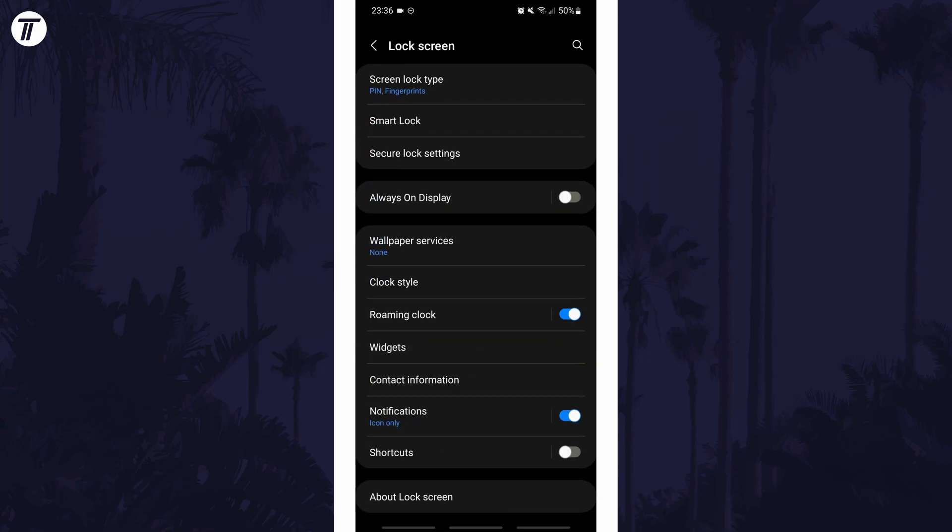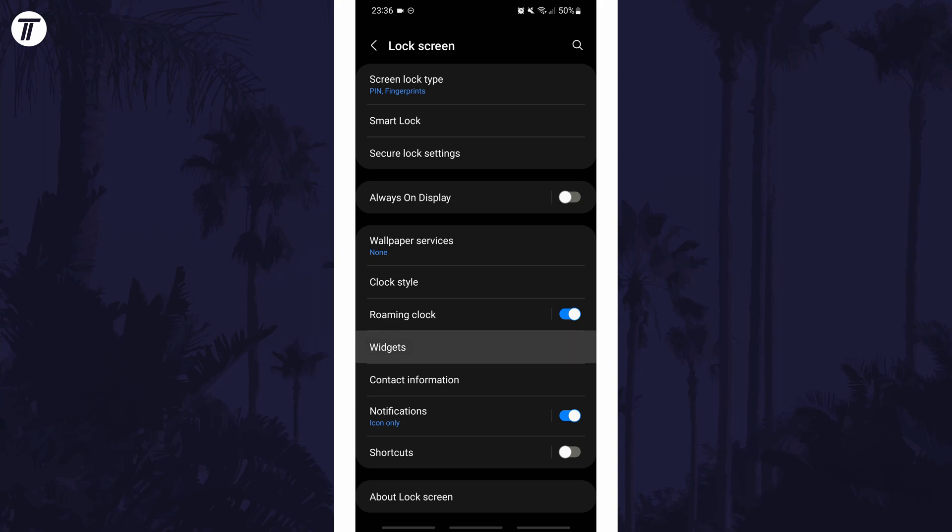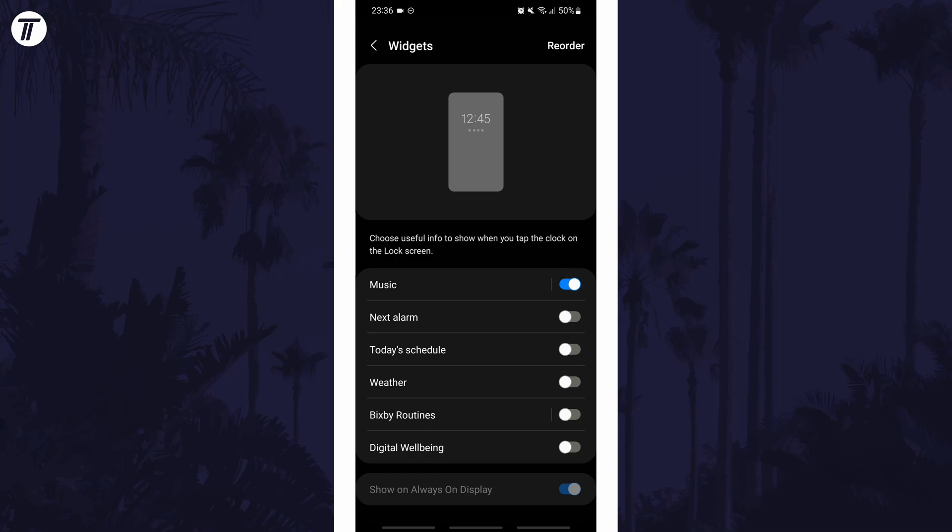In the lock screen settings, look down the list for an option called widgets. Within here you can simply use the toggle switch to turn on the widgets you want to see on the lock screen.